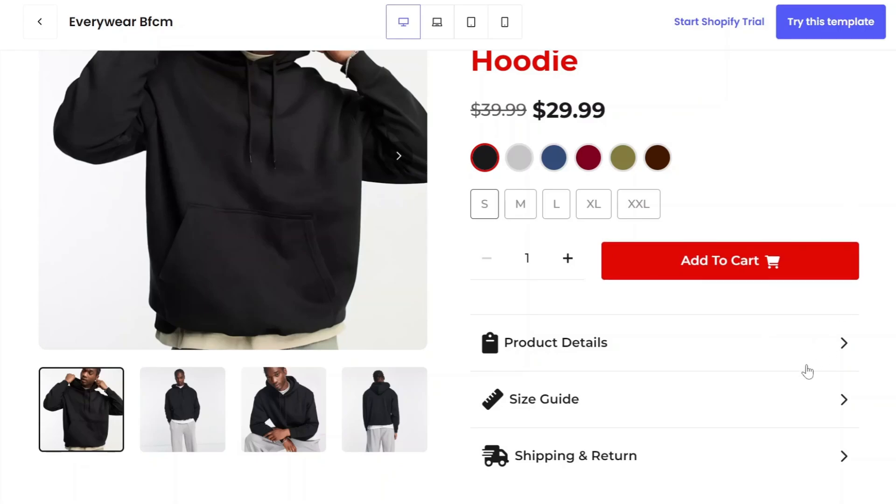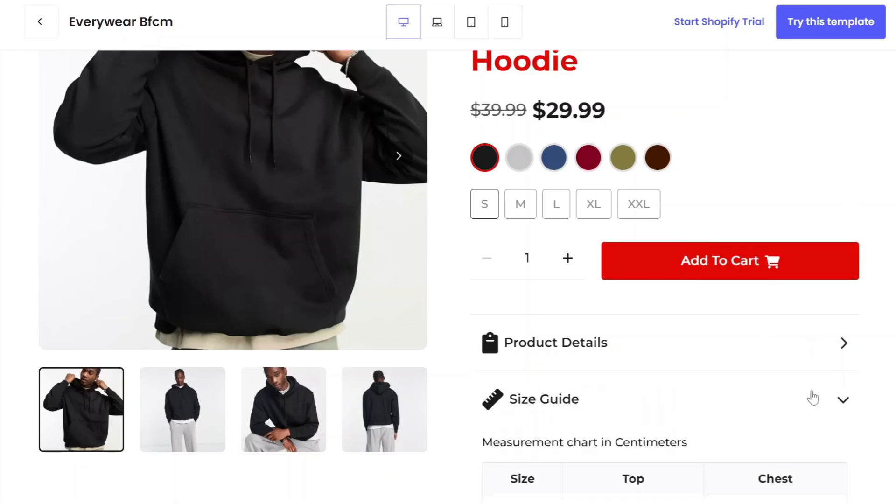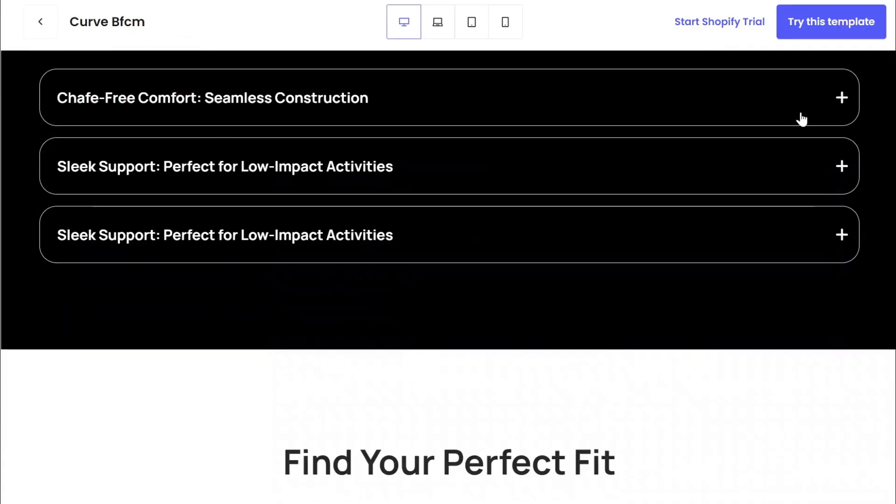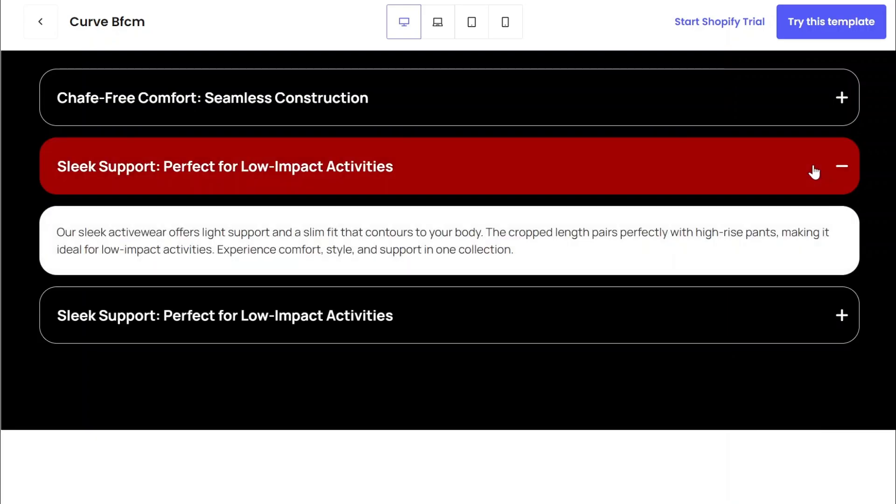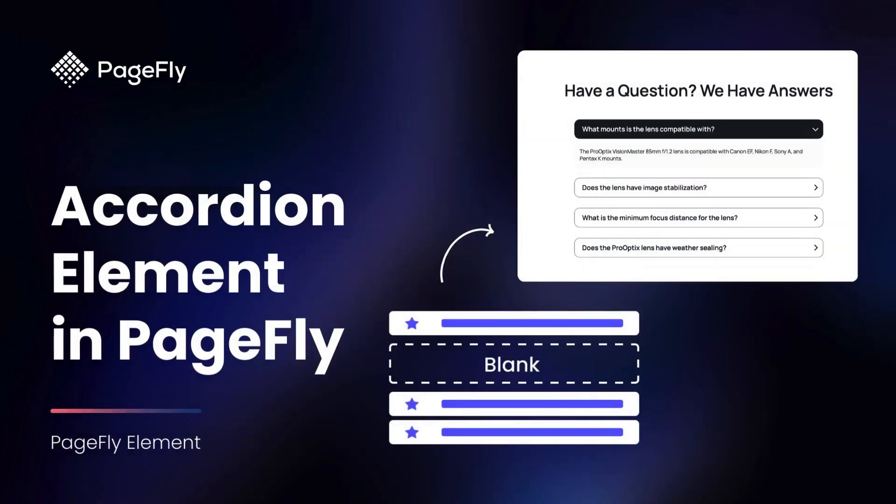Hi, this is Kate from PageFly. Looking to streamline your page design while providing more content? The Accordion Element is your solution, and today I'm going to show you how to use it effectively.